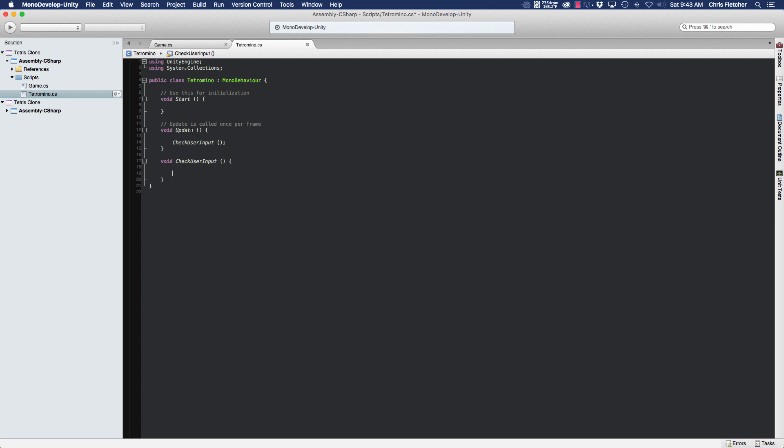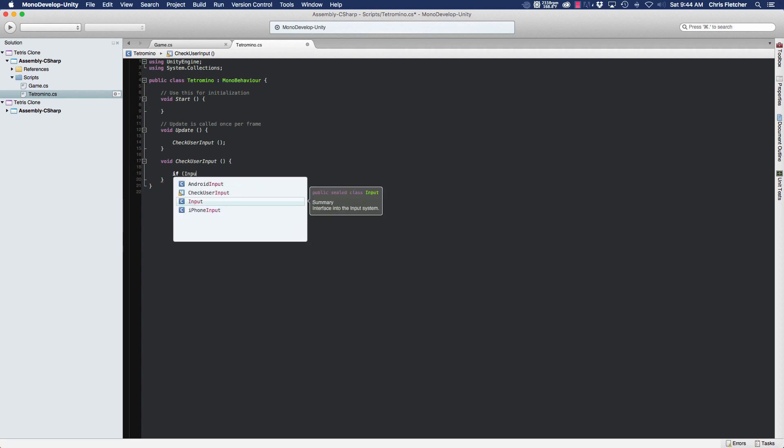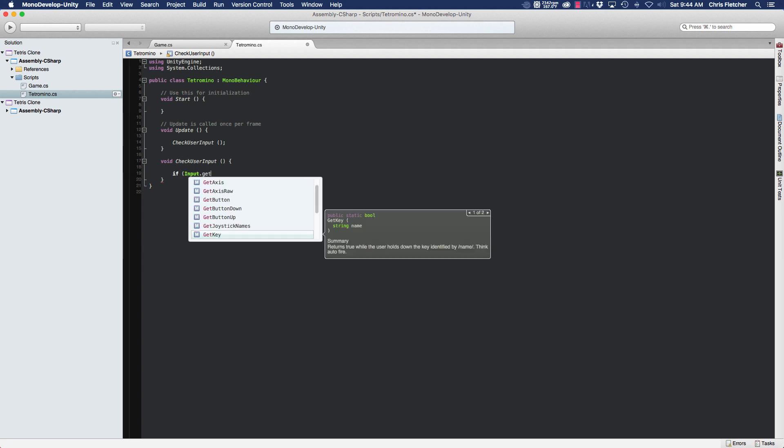The way to do this very simply is to use the input class along with the GetKeyDown method. So what we're going to do is start with an if statement and use Input.GetKeyDown.